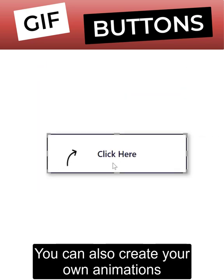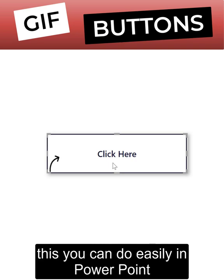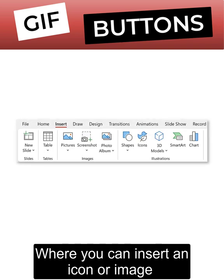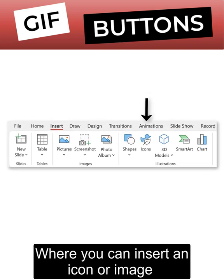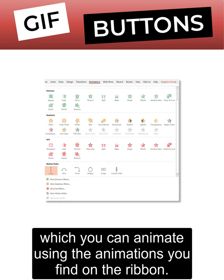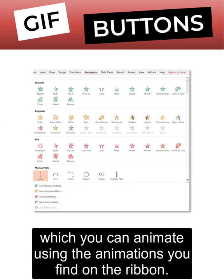If you want, you can also create your own animations. This you can do easily in PowerPoint, where you can insert an icon or image, which you can animate using the animations you find on the ribbon.